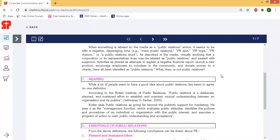According to the British Institute of Public Relations, Public Relations is a deliberate, planned, and sustainable effort to establish and maintain mutual understanding between an organization and its public. It is a continuous effort to create a bond and relationship between the organization and the public.